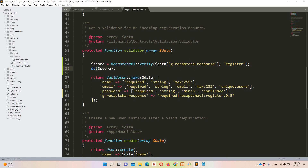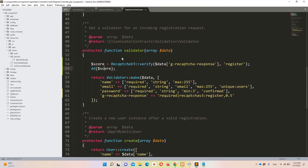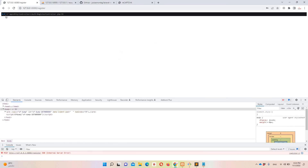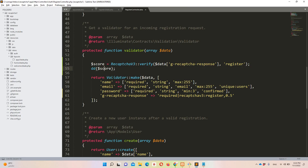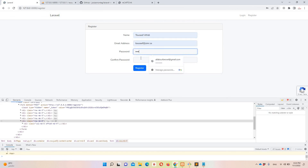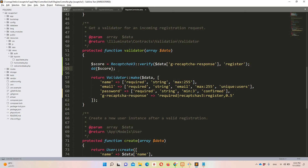After a quick debug, submitting the registration form shows the score is 0.9. If I refresh and resubmit I get the same result. So we are successfully retrieving the reCAPTCHA v3 score.